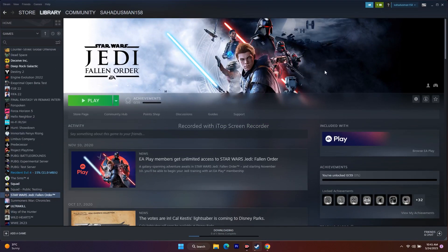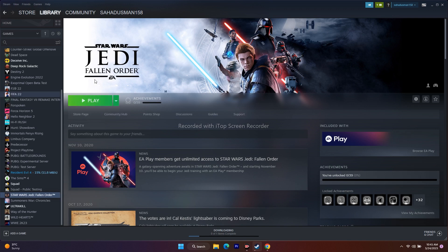An important step is to unplug all USB devices. Remove everything from USB ports, then reconnect them and launch the game. If you're using a controller, launch the game first without it connected, and once the game launches successfully, plug the controller back in. This works like magic for many users.